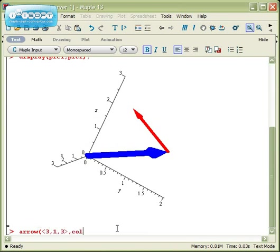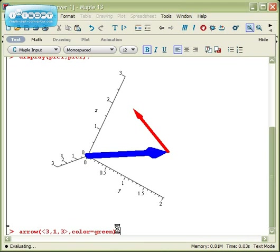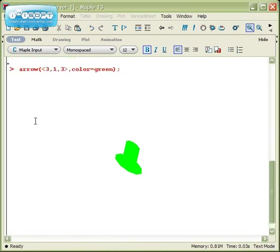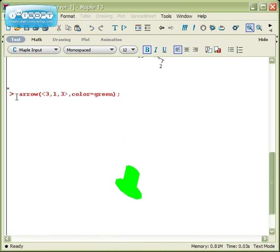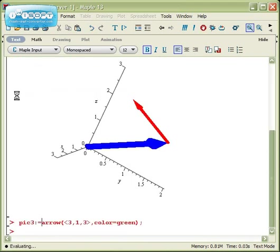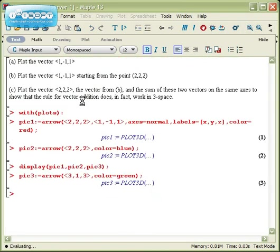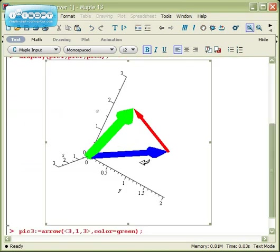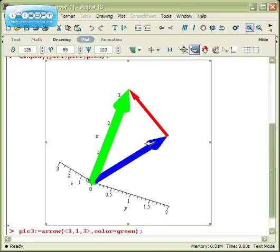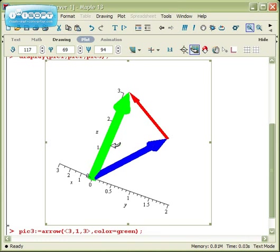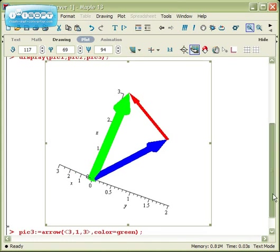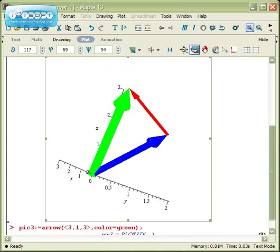And I'll color this one green. So there's the plot. I'm going to name it real fast. Let me call this pic3. And now I'll go back up to my display command, and I'll have this third picture displayed. And there I can actually see that the green vector is the sum of the blue vector and the red vector, since it runs from the tail of one vector to the tip of the other. So there's the very, very basics of plotting vectors using Maple.